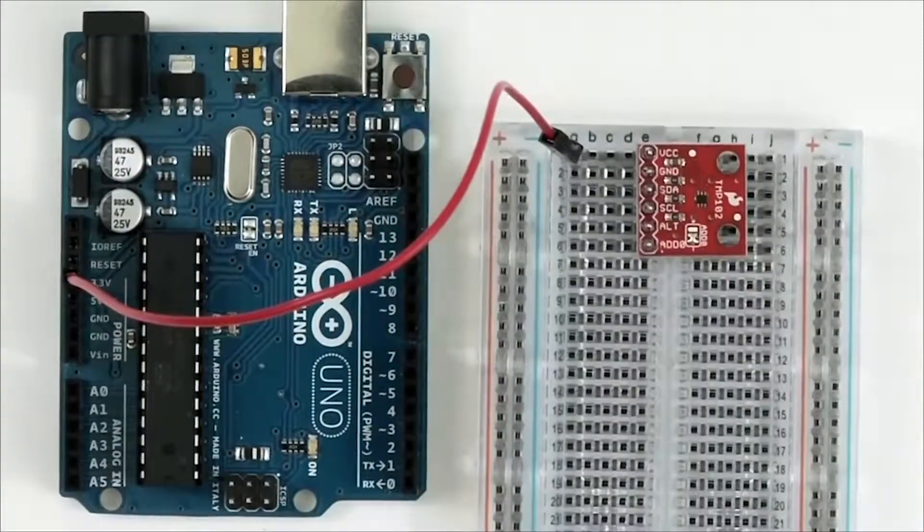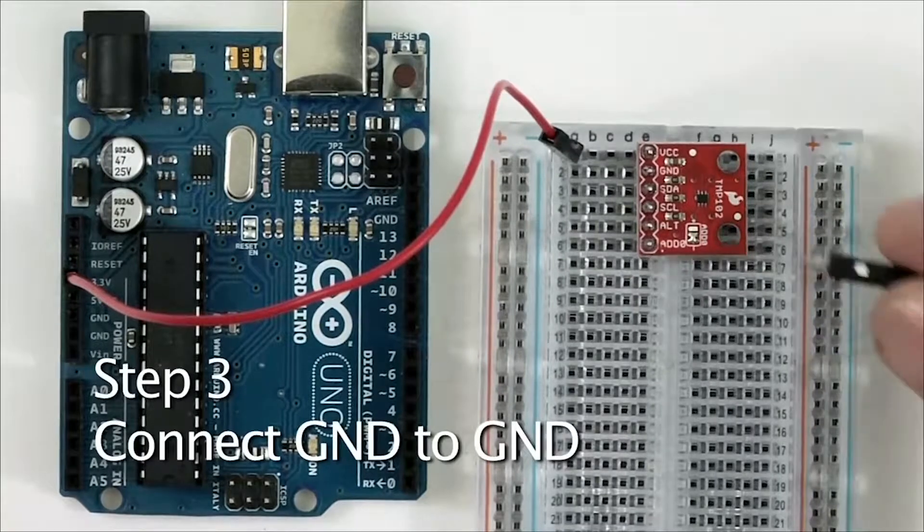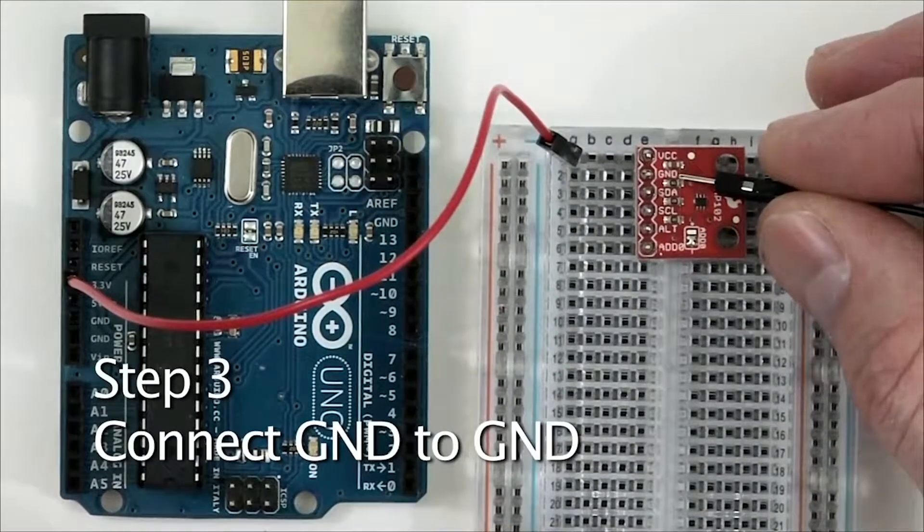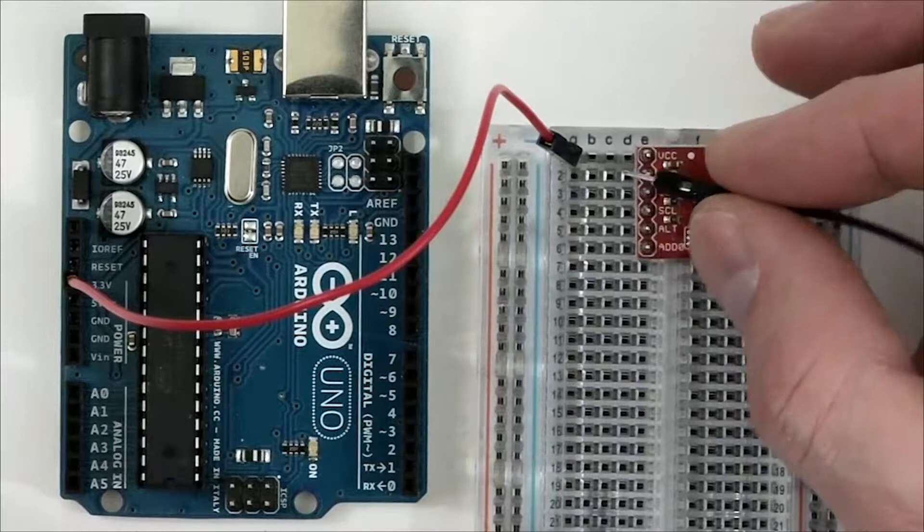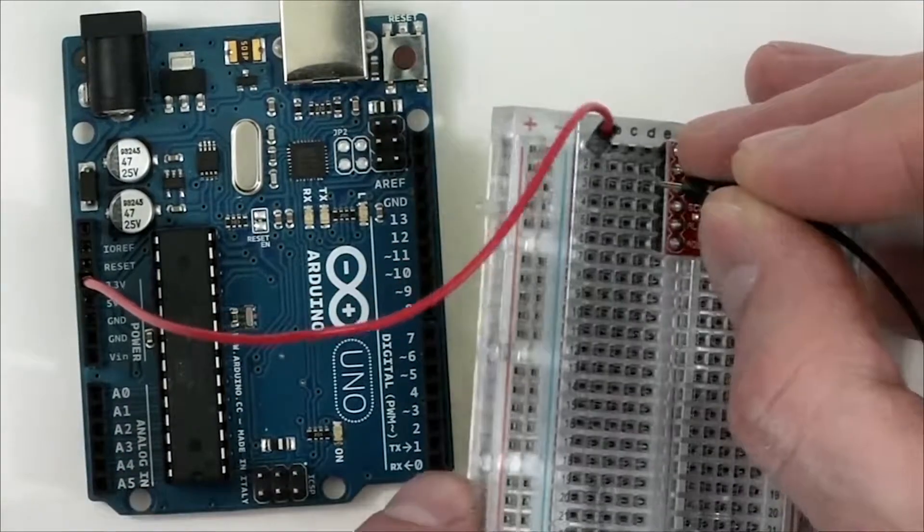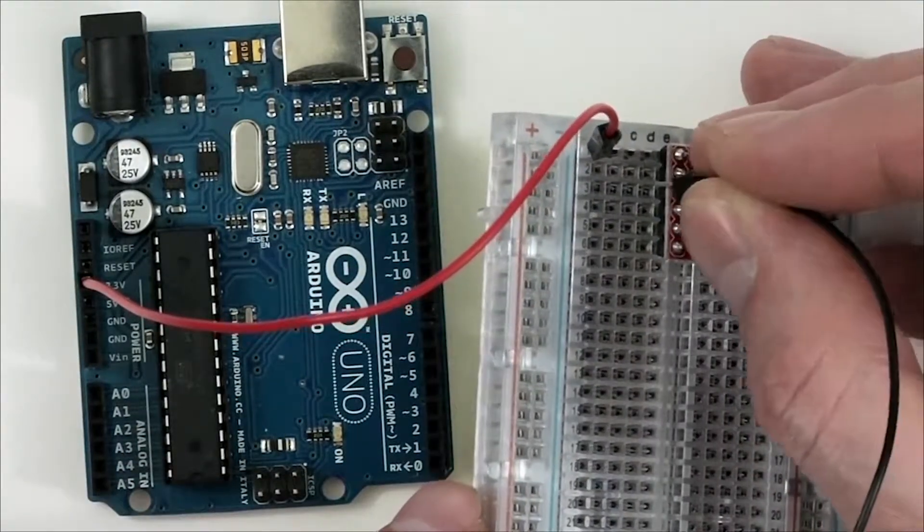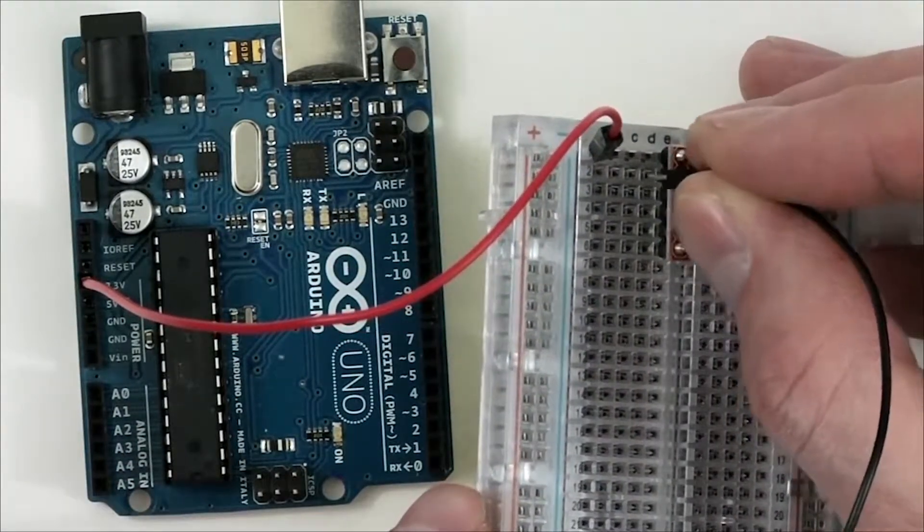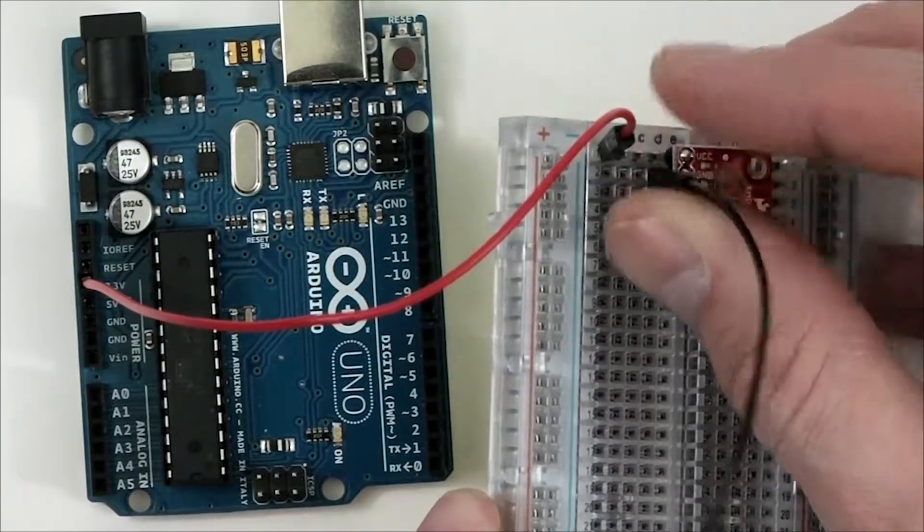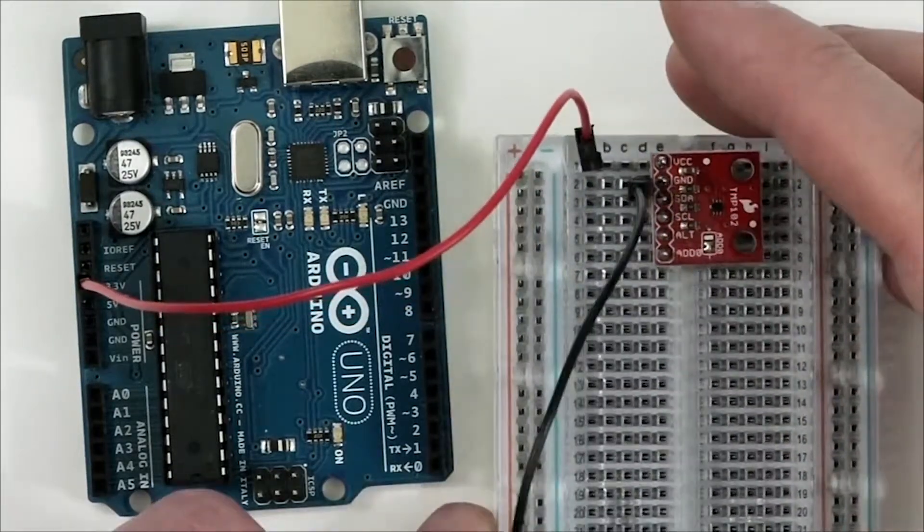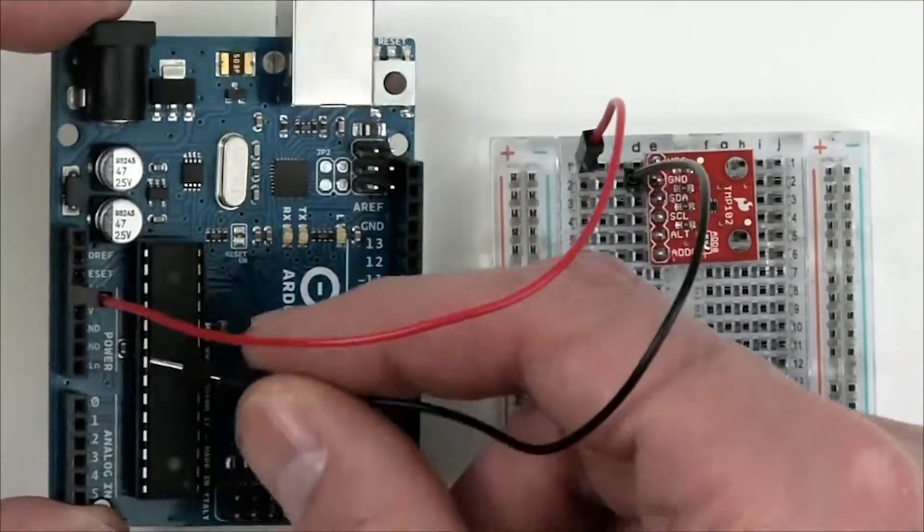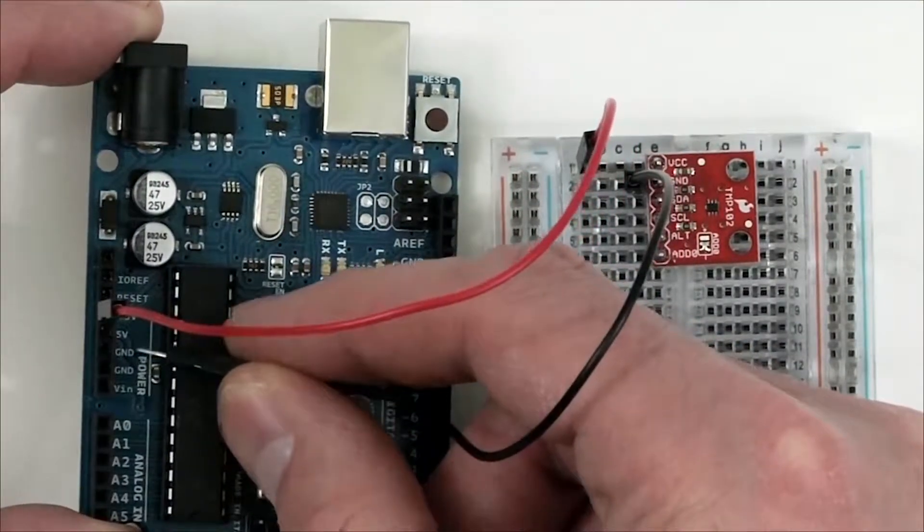Next, we're going to connect the ground from the sensor to the ground of the Arduino. We'll take one end of the jumper wire and plug it into Row 2. In this case, I'm plugging it into column D, Row 2, and taking the other end of the jumper wire and plugging it into the ground on the Arduino.